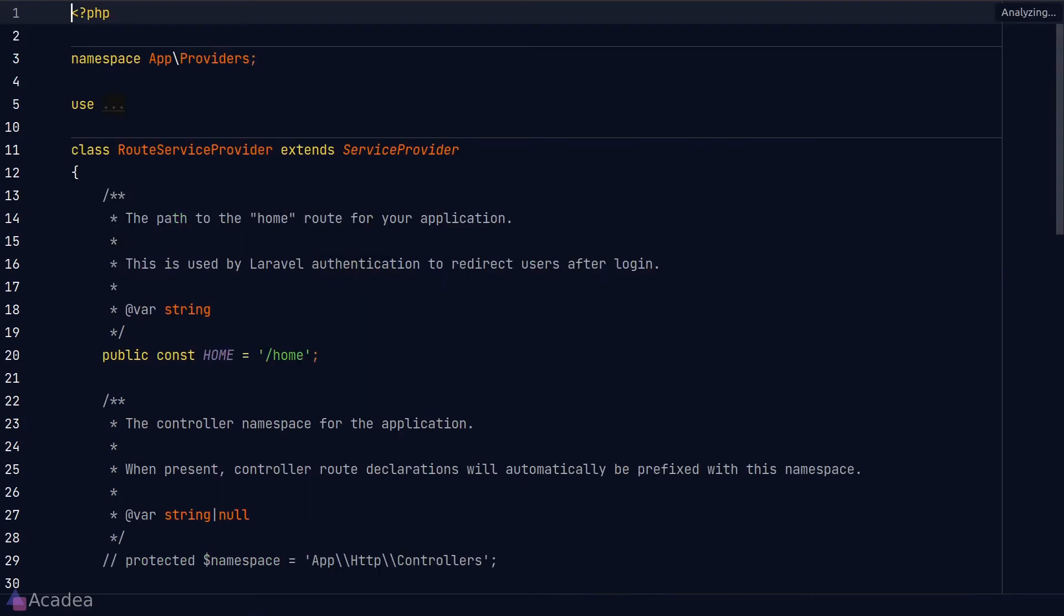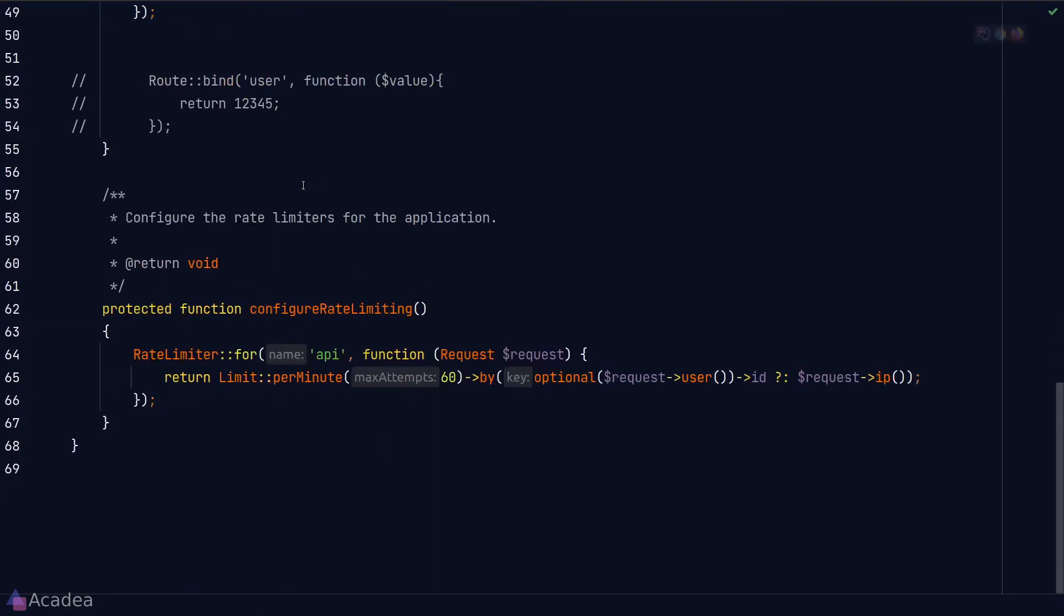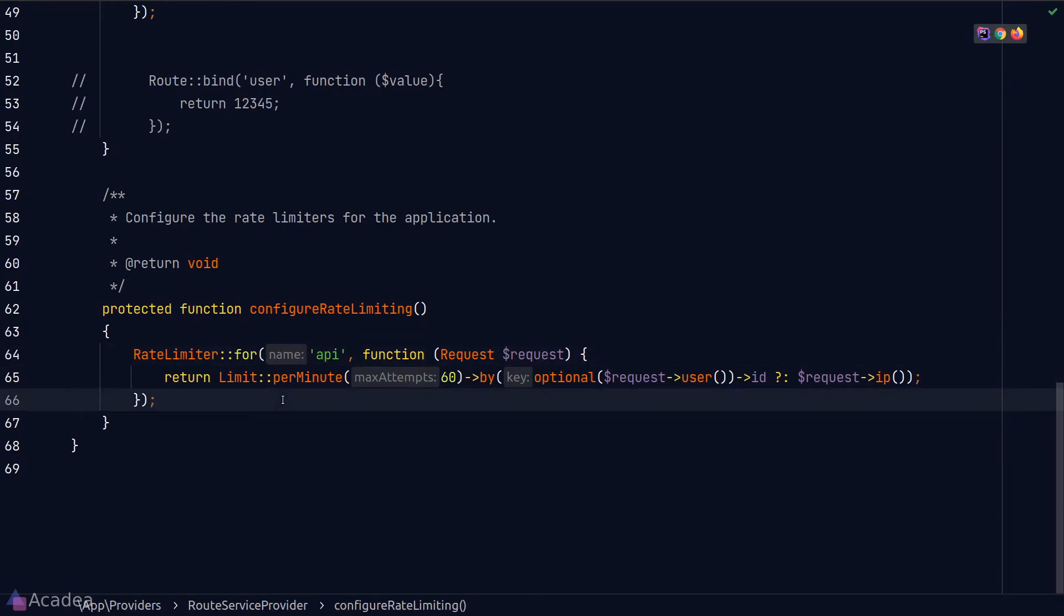Now inside the route service provider, there's a method called configure rate limiting. And inside the method is where we can define our own rate limiter. And as you can see here, Laravel has already defined an entry called API. And this is exactly what we used in the throttle middleware just now.